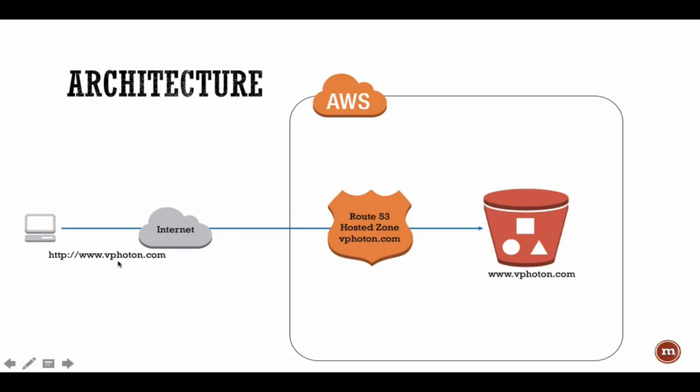The website is hosted within AWS. Two primary services are used here, which is the S3 bucket where all the HTML files or the static files are stored, and Route 53 where the zone is hosted.